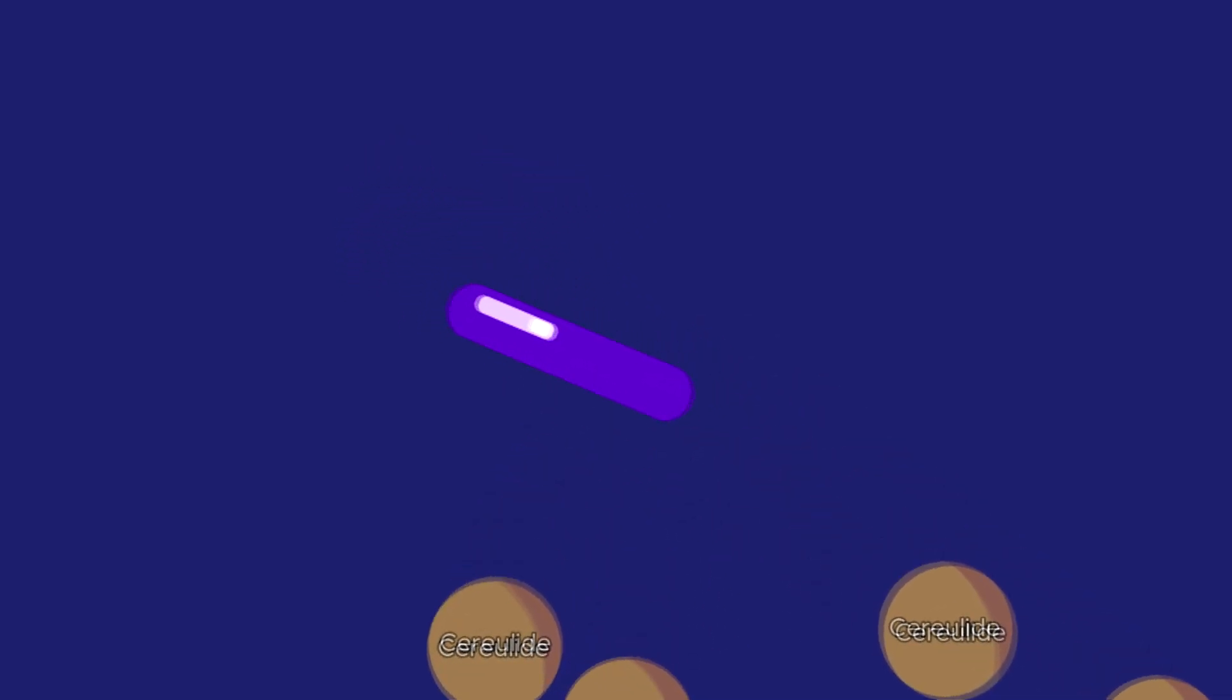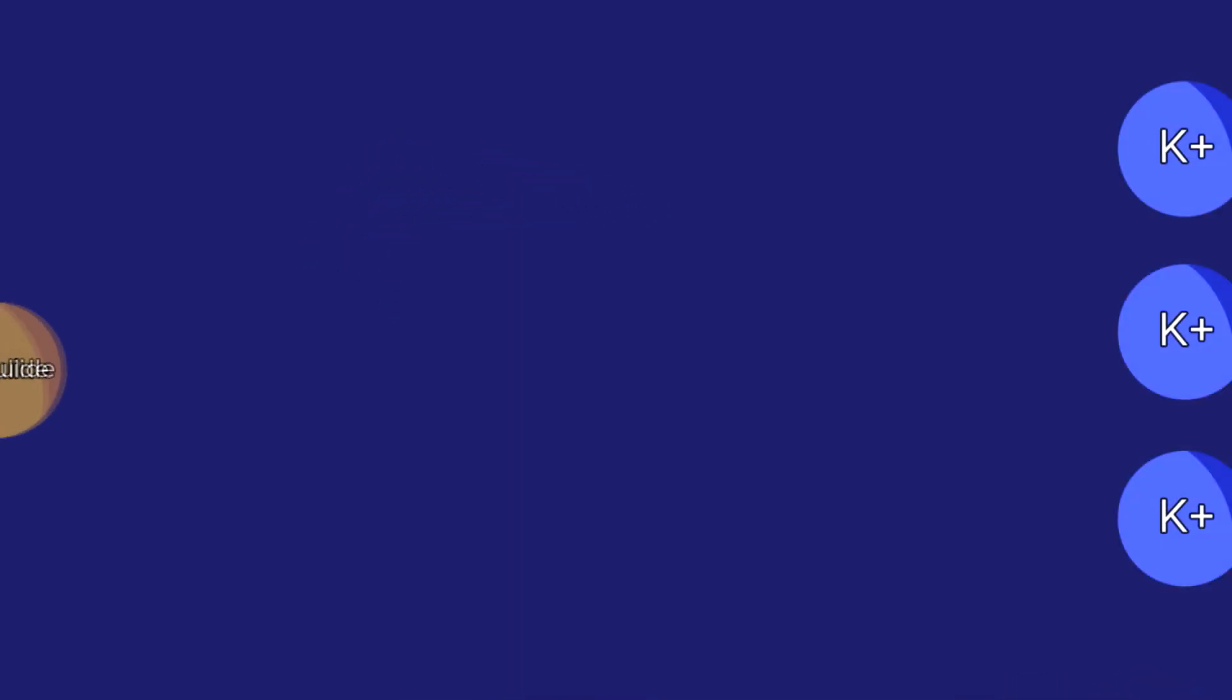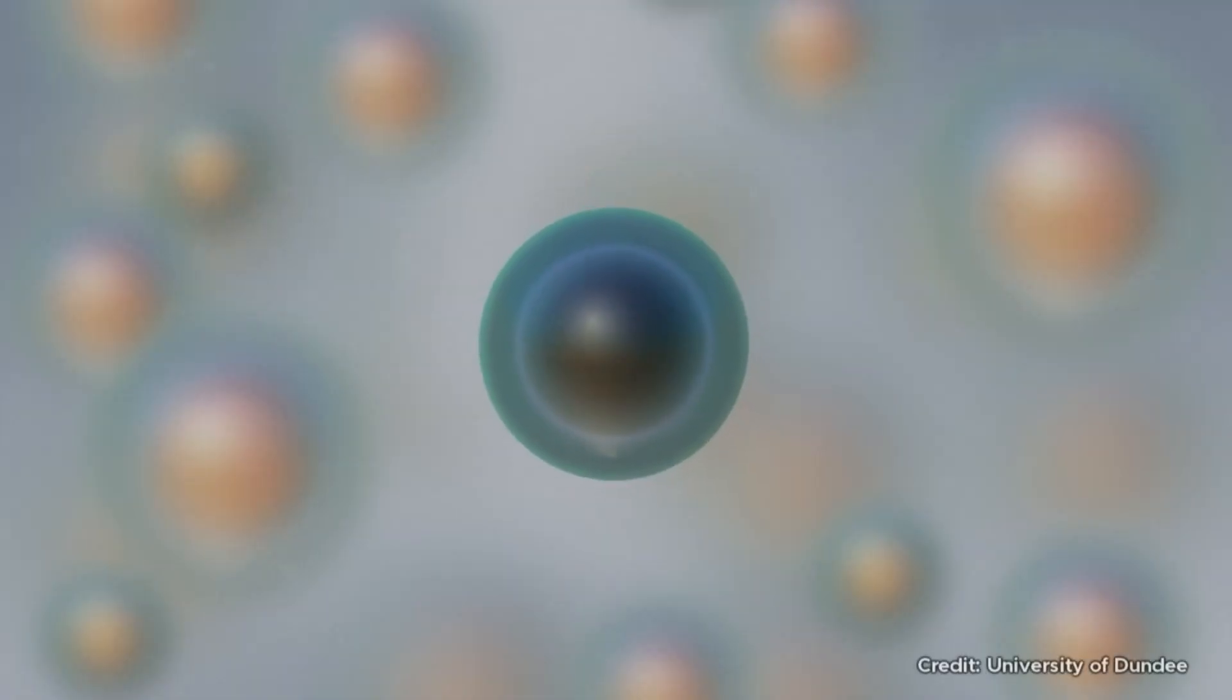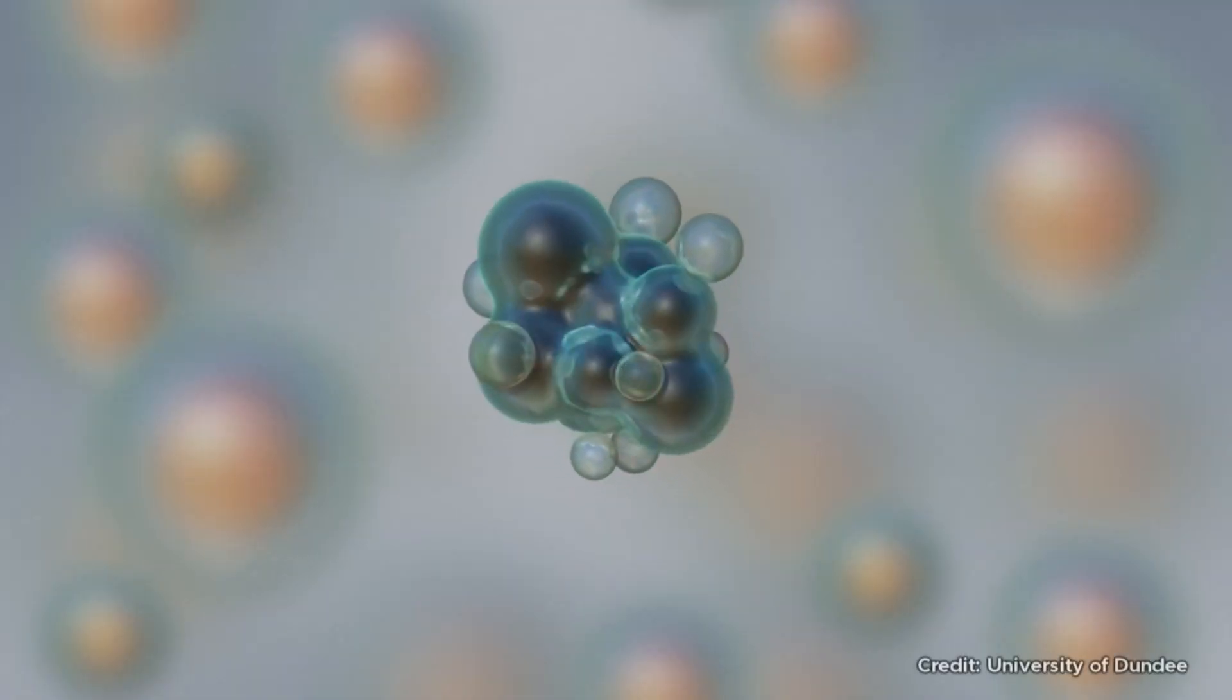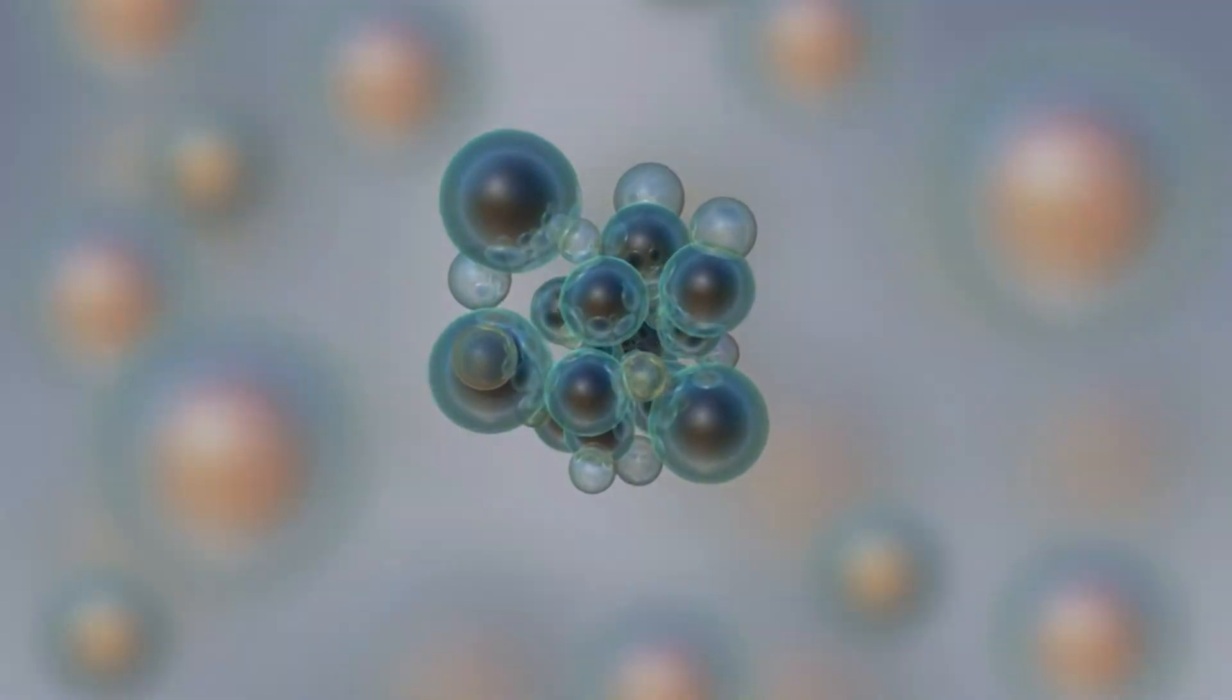This bacteria thrives in starchy foods like pasta, and it's able to create serilide, the toxin, which attaches to potassium ions around human cells. This ends up causing the cells to die, and the organs along with it.